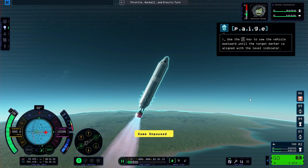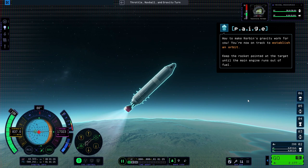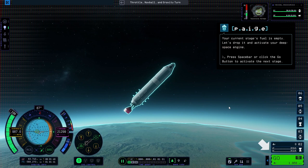You're going to yaw towards the east so that the target marker is in the center of the nav ball. Your vessel and nav ball should look like this example video if you're performing the gravity turn correctly. Way to make Kerbin's gravity work for you! You're now on track to establish an orbit.